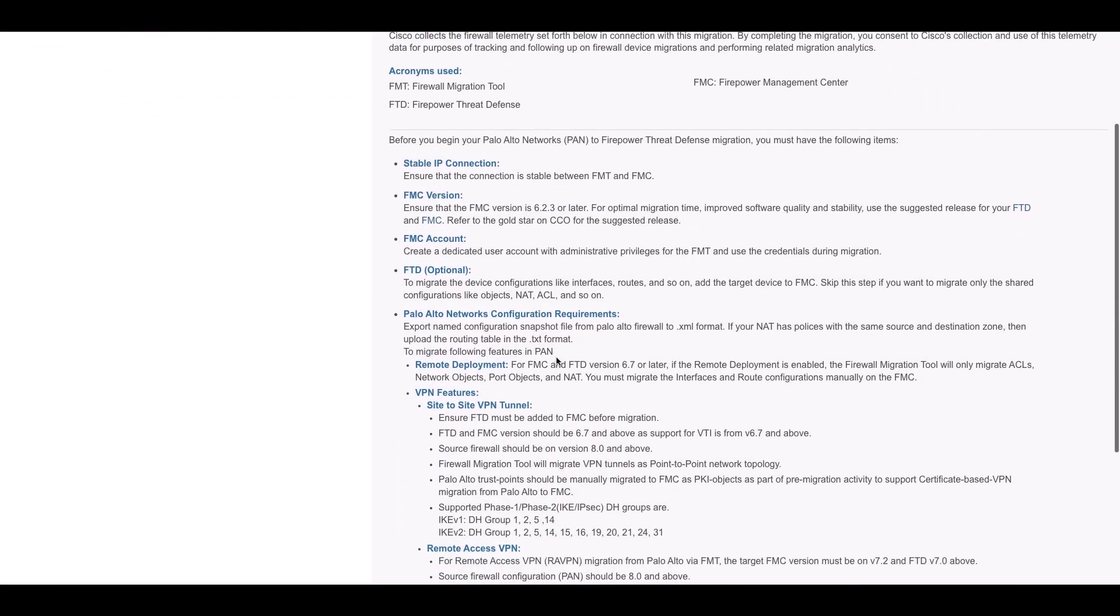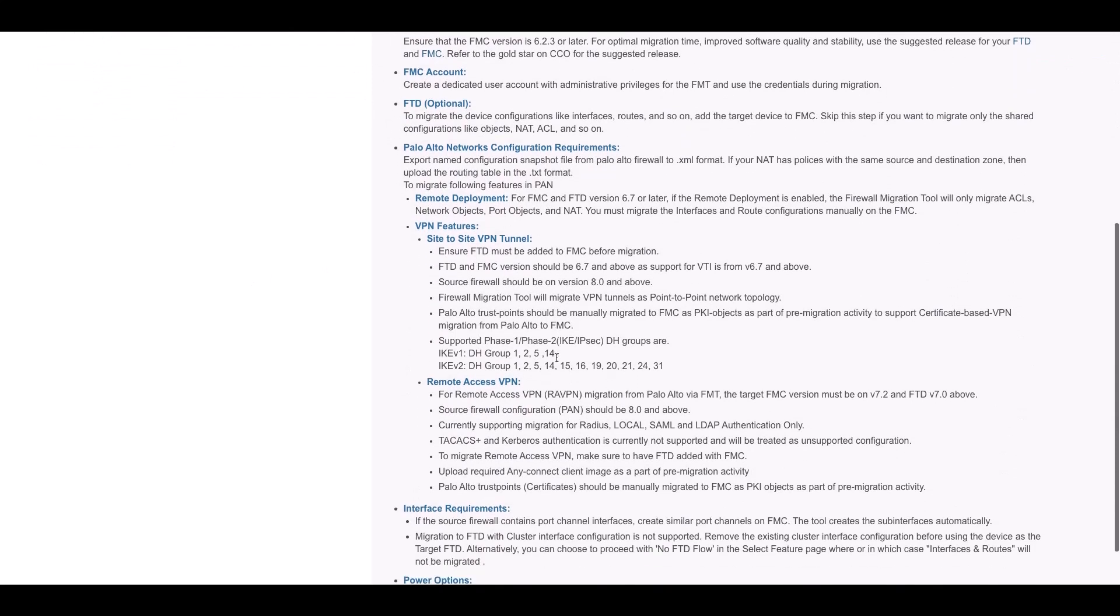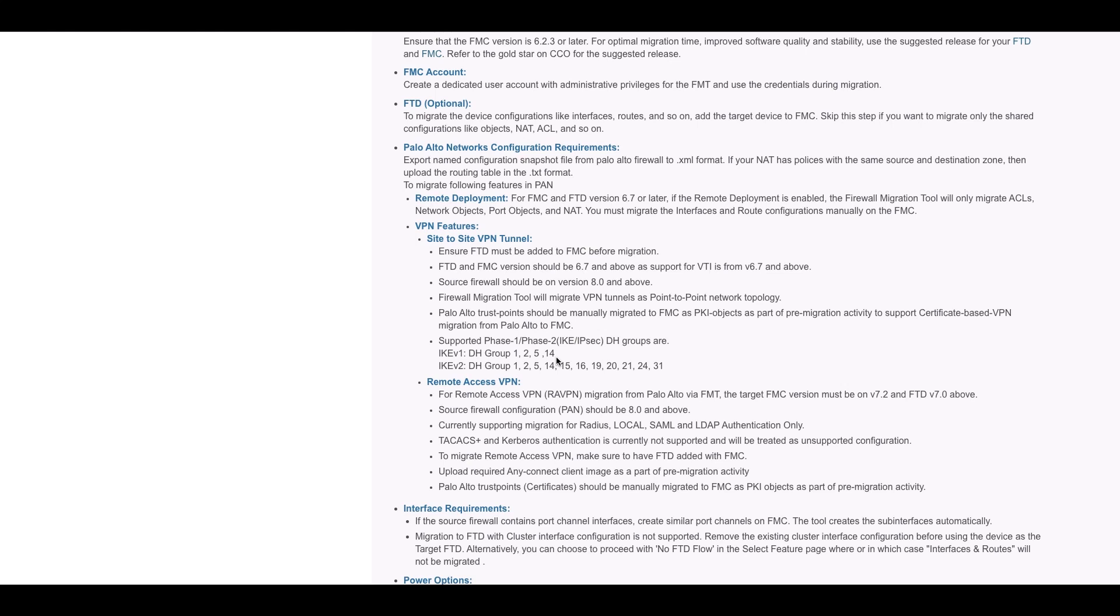Prerequisites include the FMC and FTD should be 6.7 or above and FTD should be added to FMC. The PAN firewall should be version 8.0 or above. The trust point should be manually migrated to FMC as PKI objects as part of the pre-migration activity.